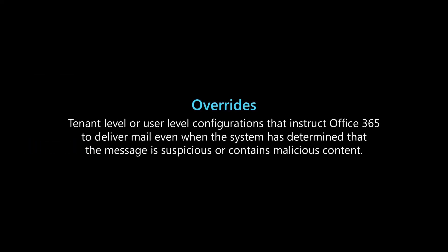20% of all phishing messages delivered to users' inboxes are delivered as the result of an override. Overrides are tenant-level or user-level configurations that instruct Office 365 to deliver mail, even when the system has determined that the message is suspicious or contains malicious content.